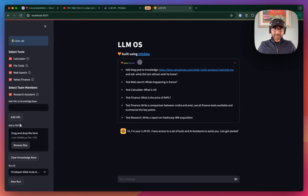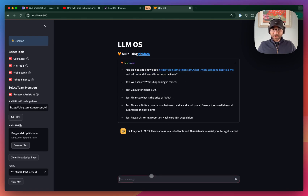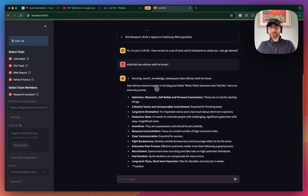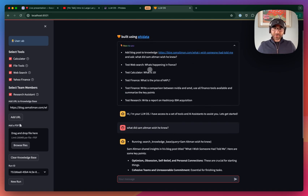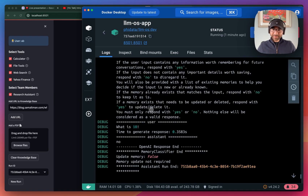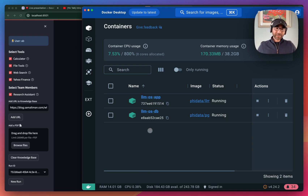Let's test out the LLM OS. We'll first add a blog post to the knowledge base and ask the question: what did Sam Altman wish he knew? To answer this, the LLM OS is going to search its knowledge base and use retrieval augmented generation to provide the answer. Let's also test out the calculator — we'll ask what is 10 factorial. All of this is running in our Docker container, and you can see all the logs. The PGVector and Postgres databases are also running in Docker containers, keeping things neat and well-contained.